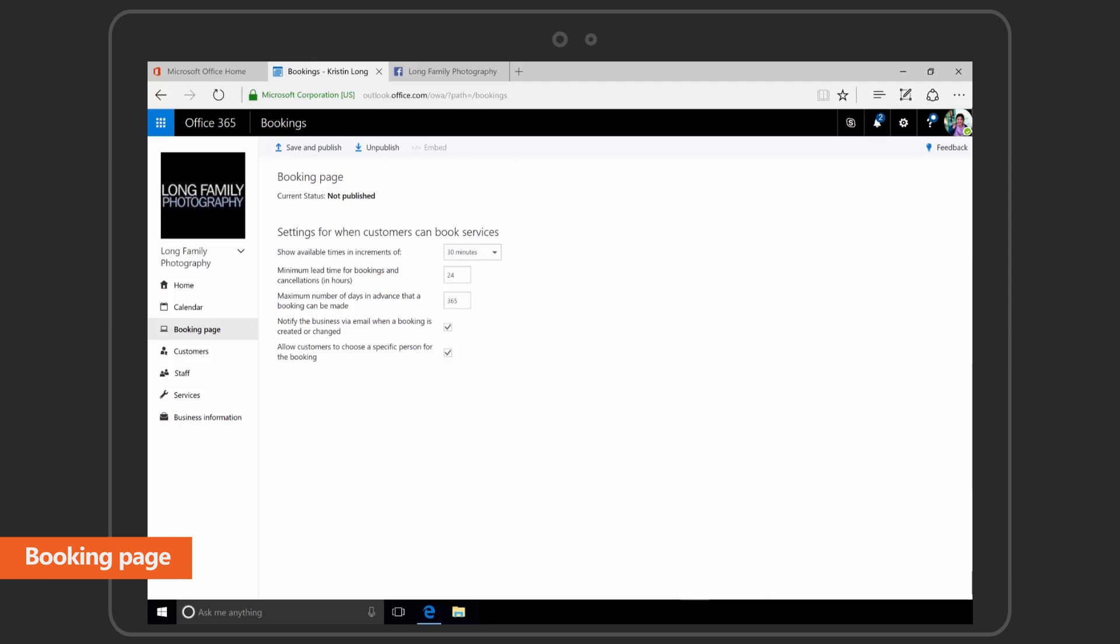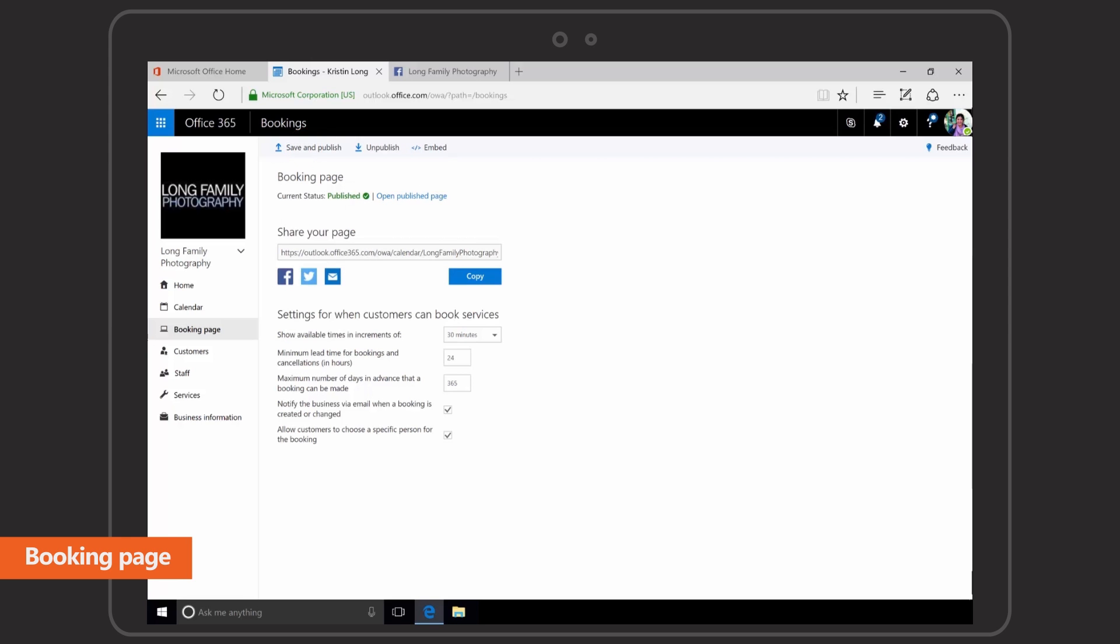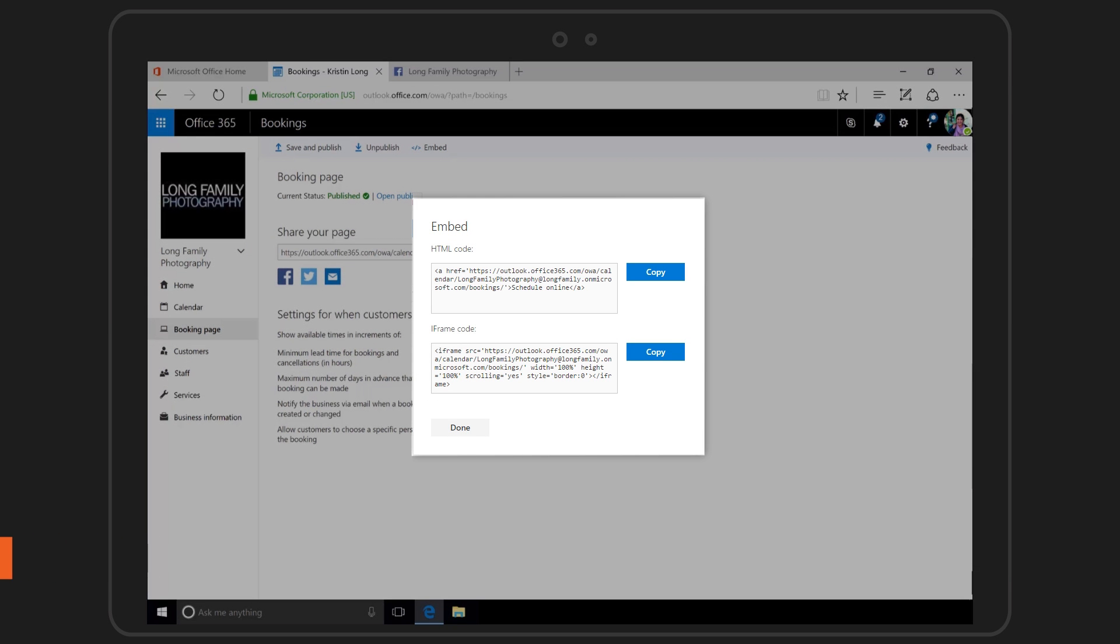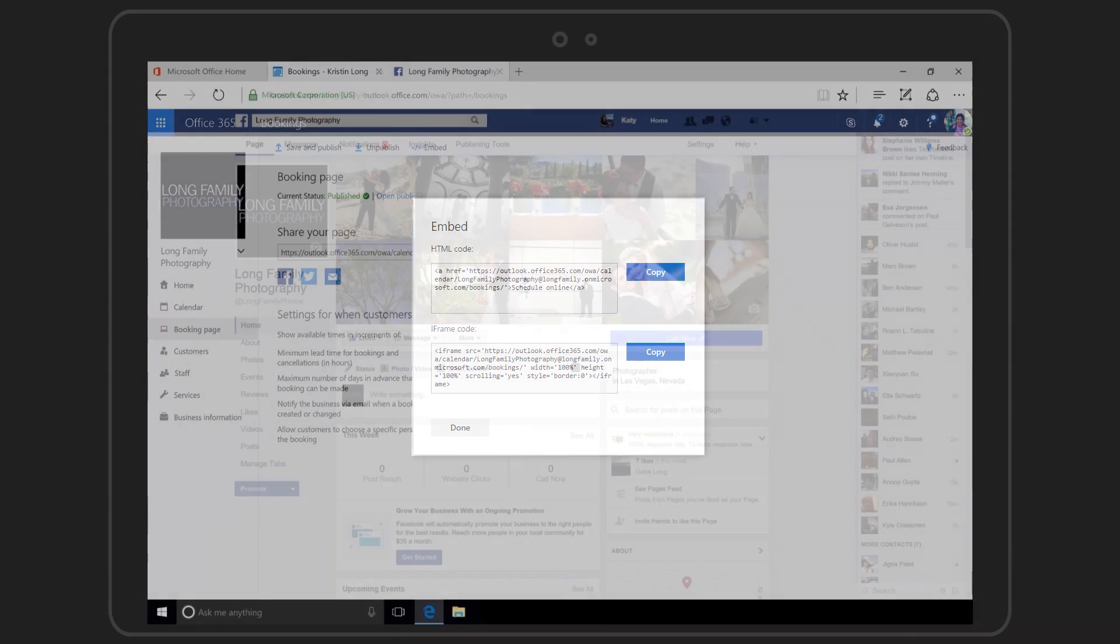Your bookings page can be shared to your company's website or embedded into your Facebook page so your customers can schedule time with you from wherever they are online.